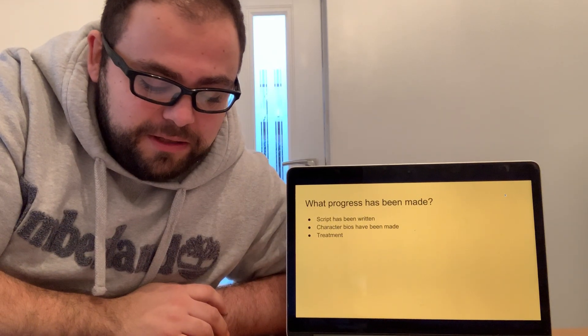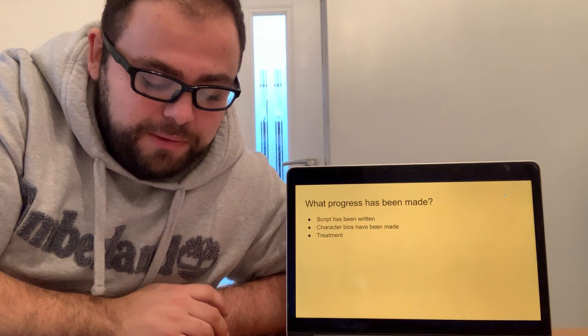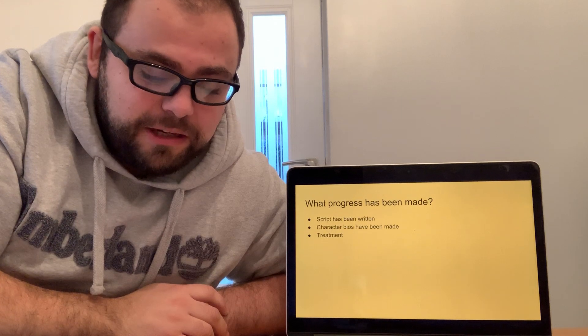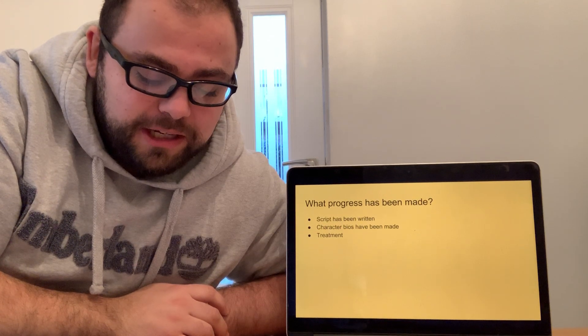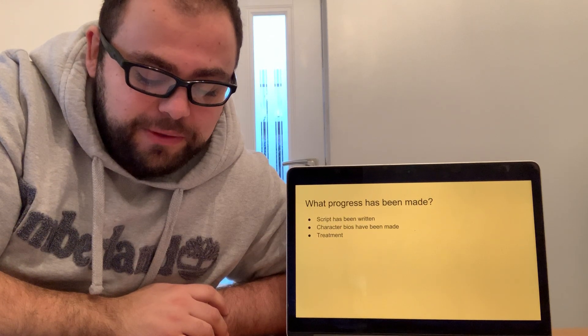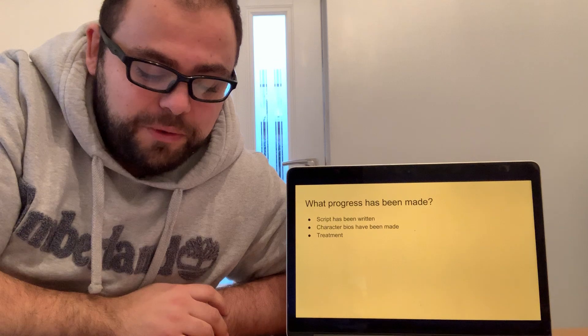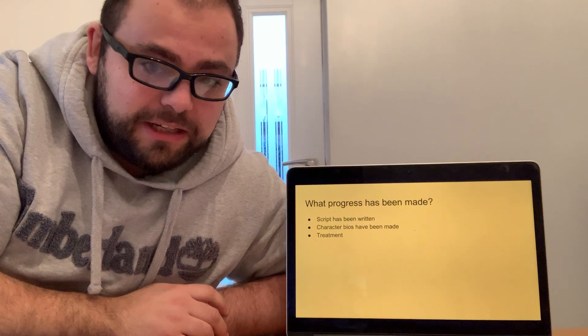I have written the script and made character bios, and I have also written a treatment outlining exactly what will happen in each scene.